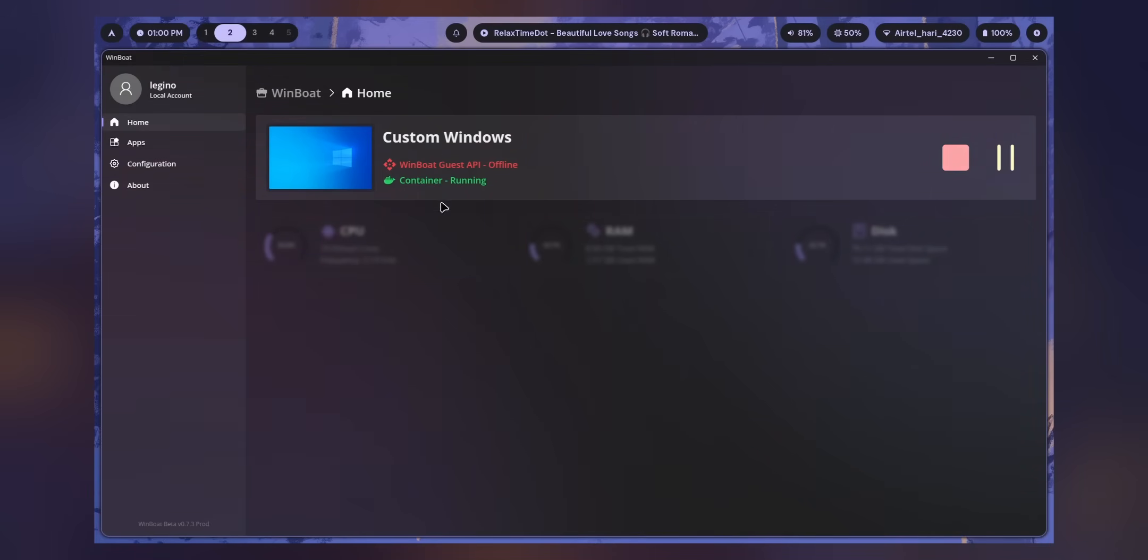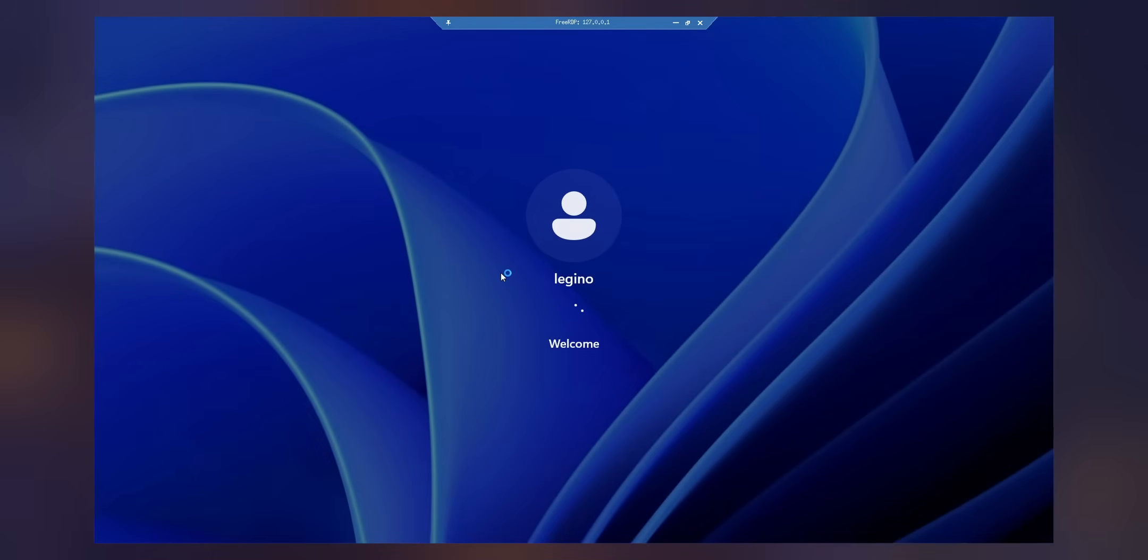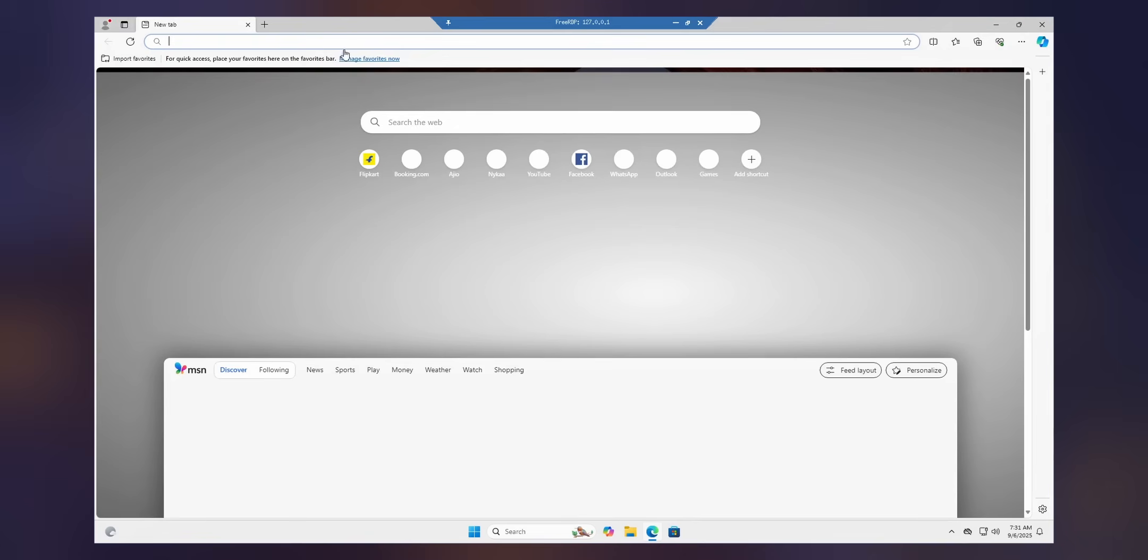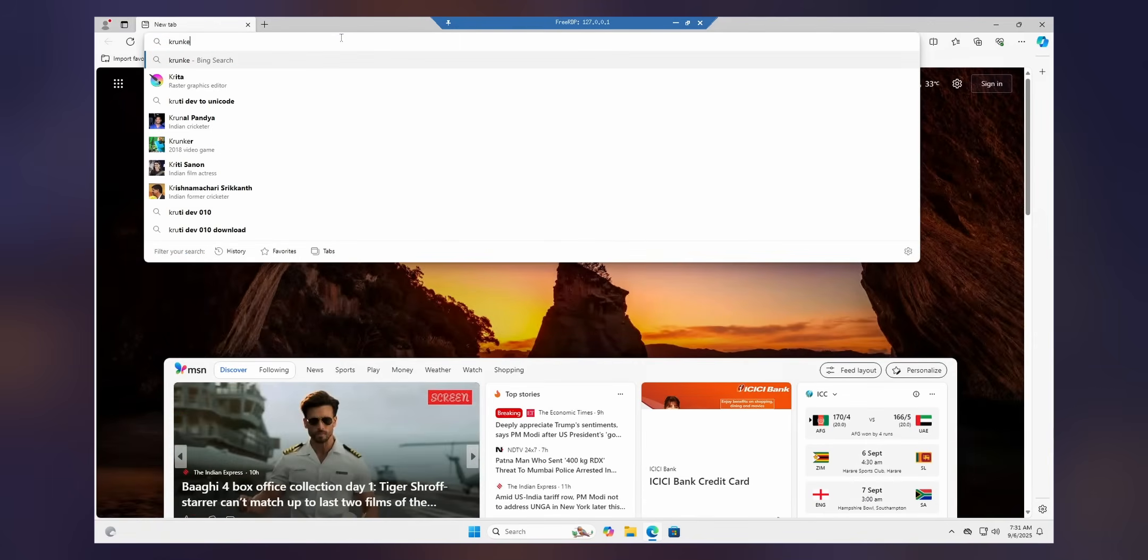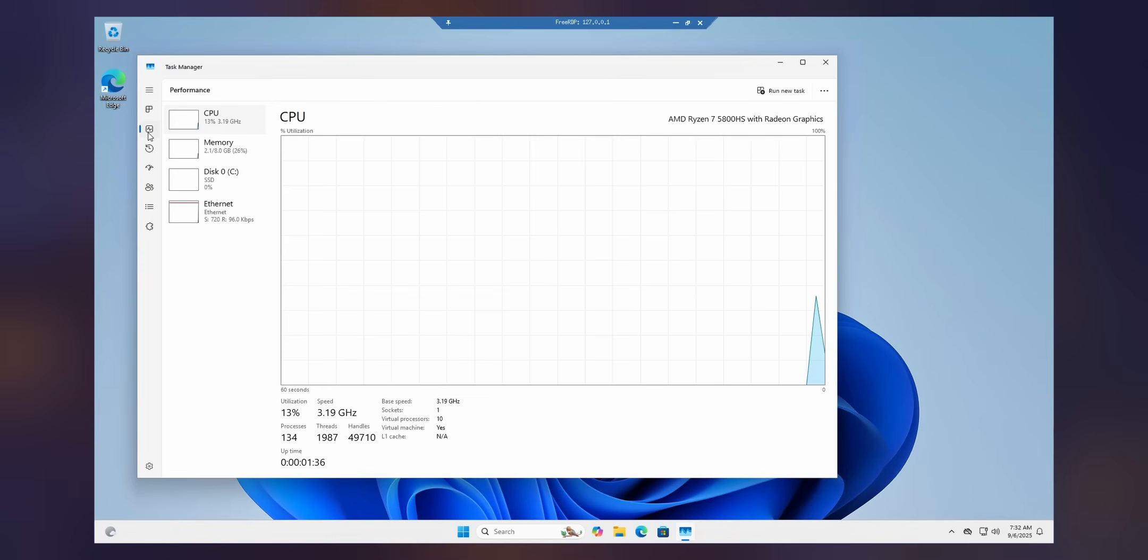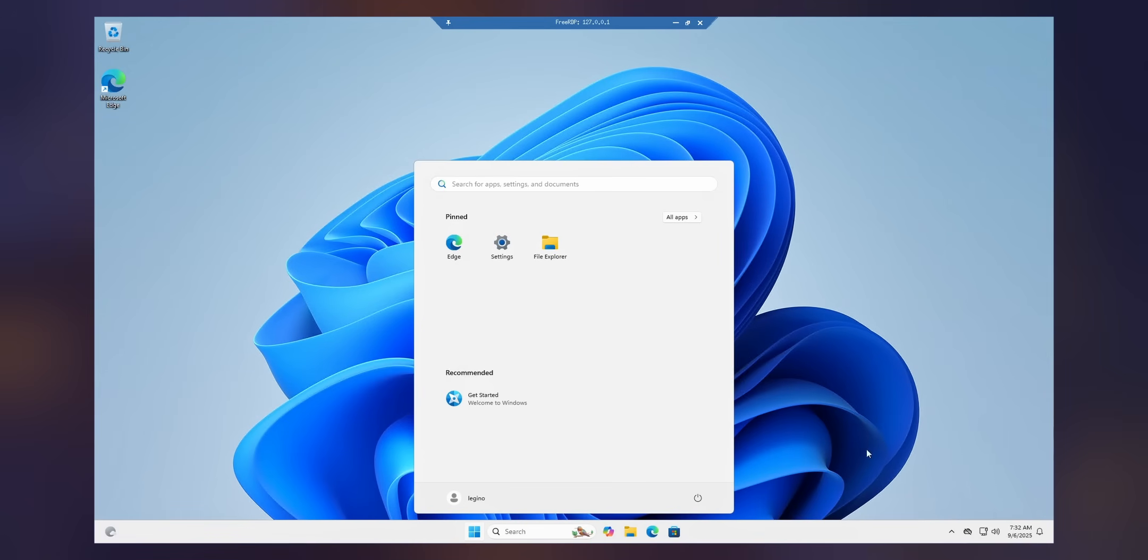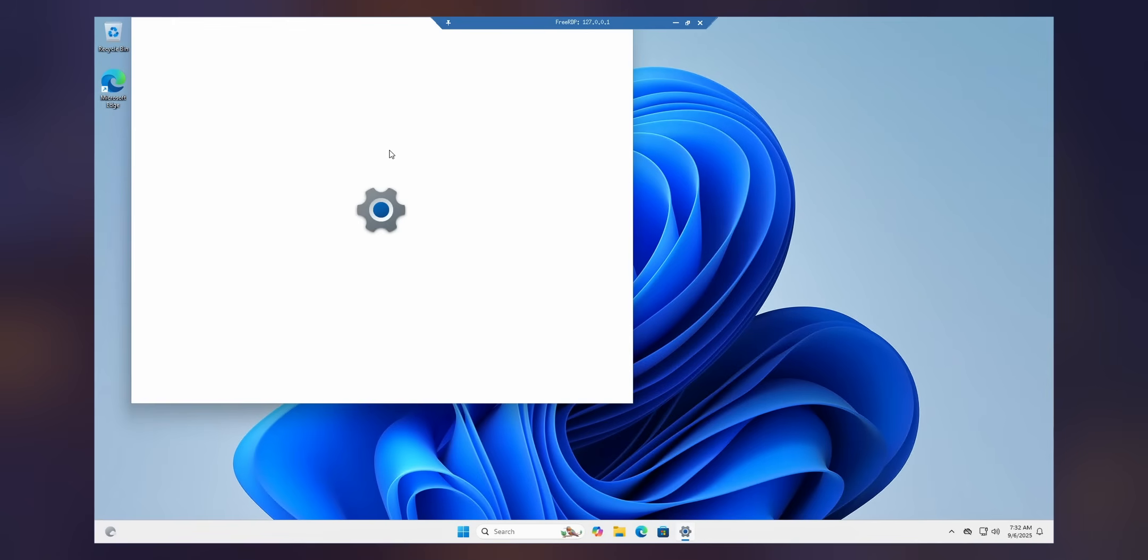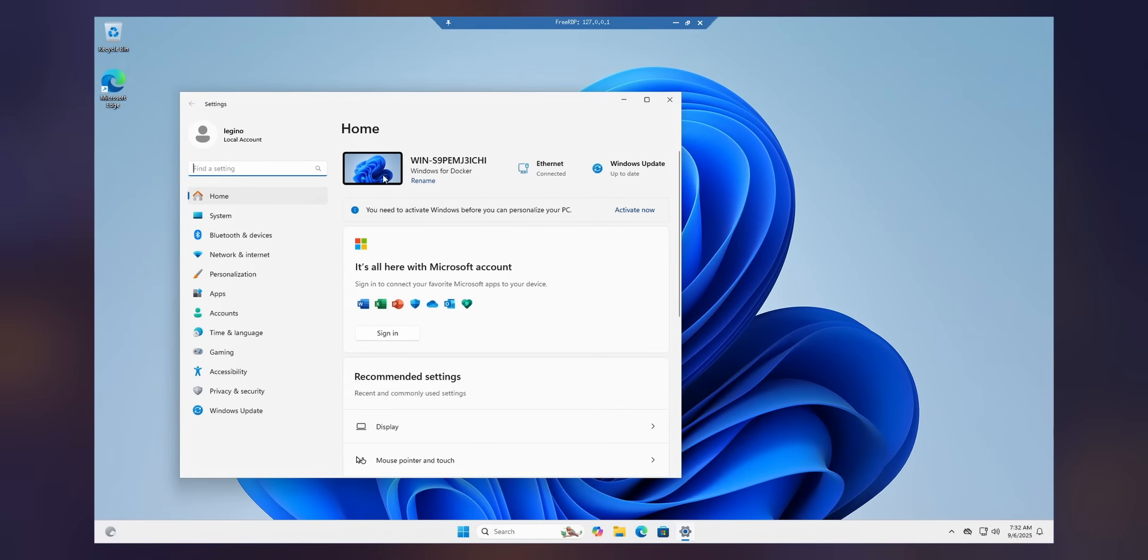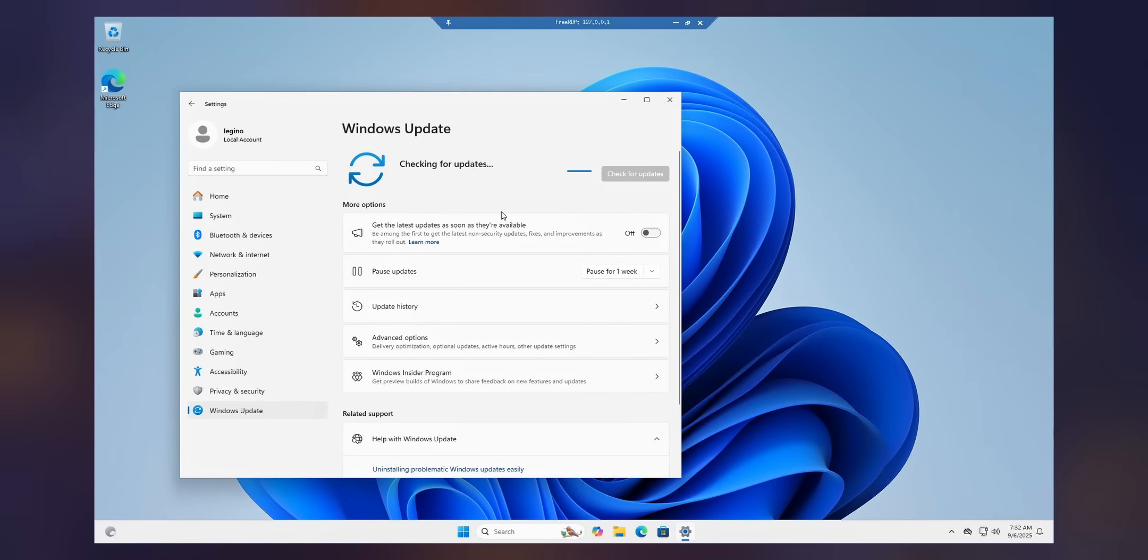Let's do the introductions first. This is WinBoard. Unlike Wine or Proton, it doesn't try to translate Windows calls to Linux. Instead, it runs a full Windows environment behind the scene and then streams your application directly into the Linux desktop, making them feel native.